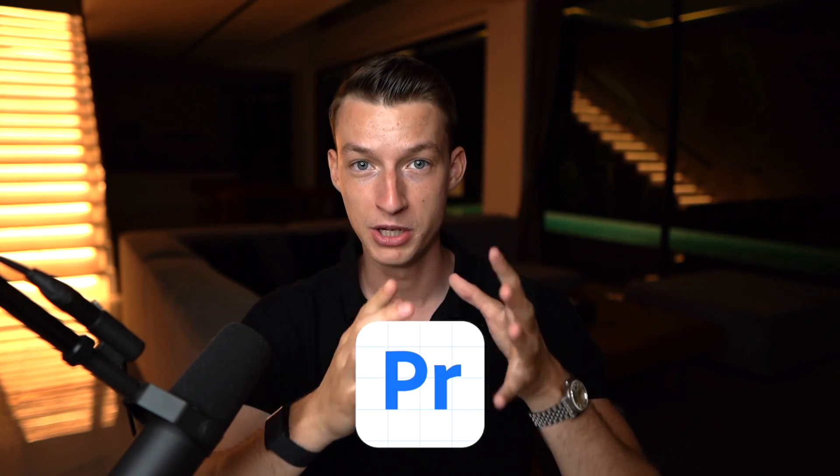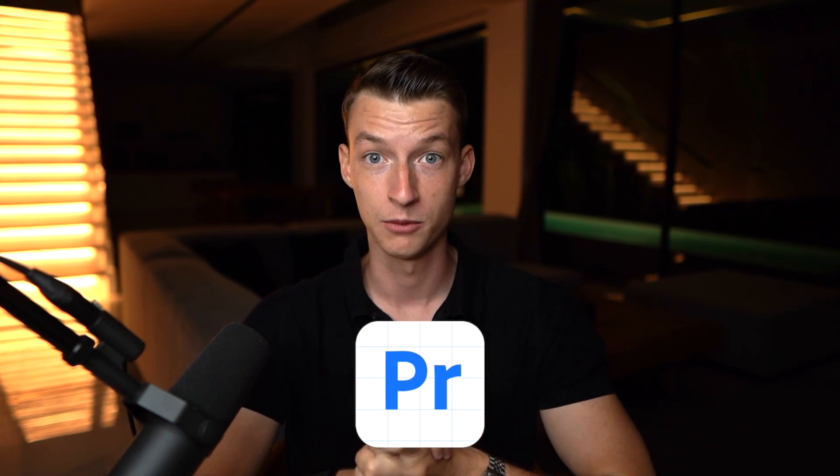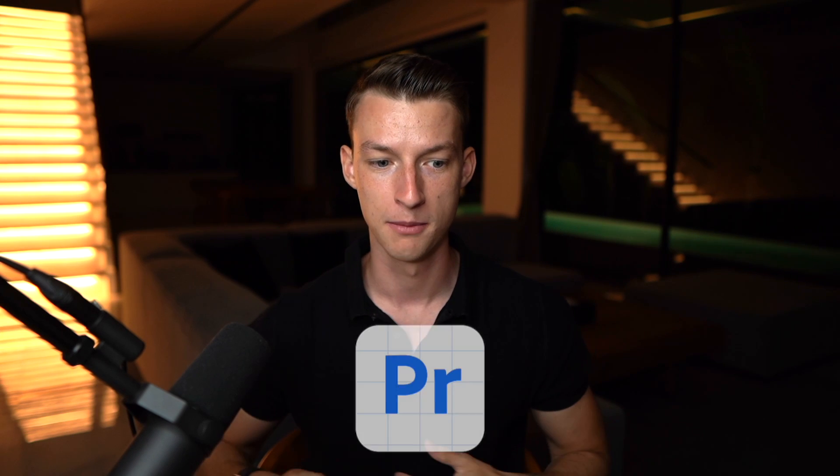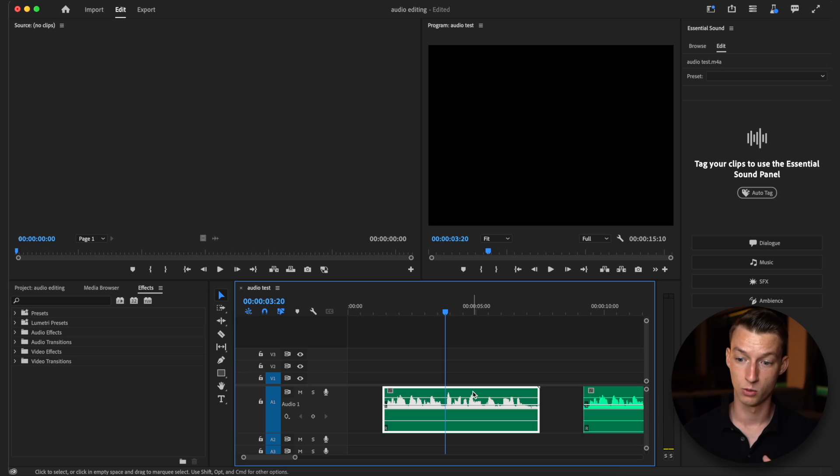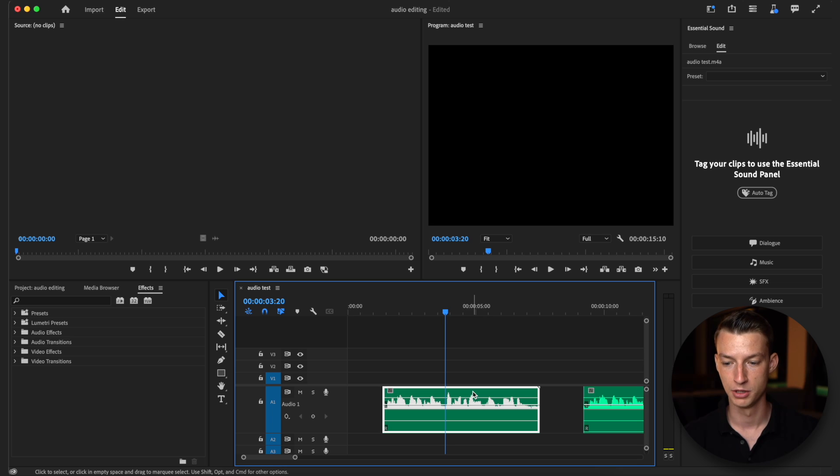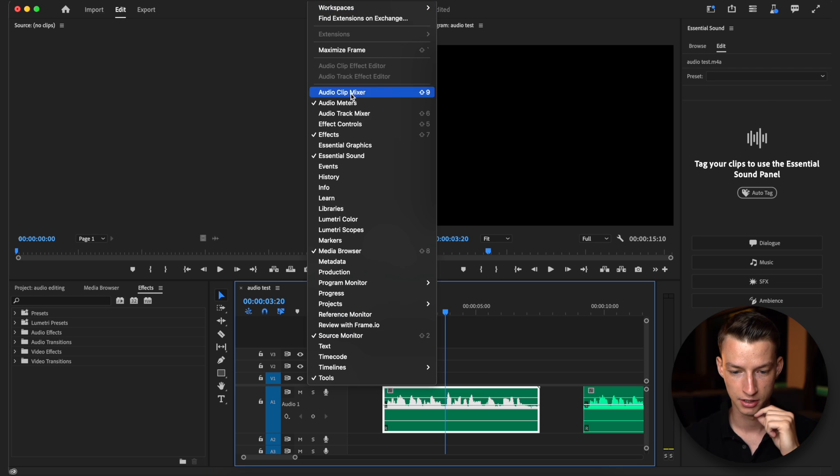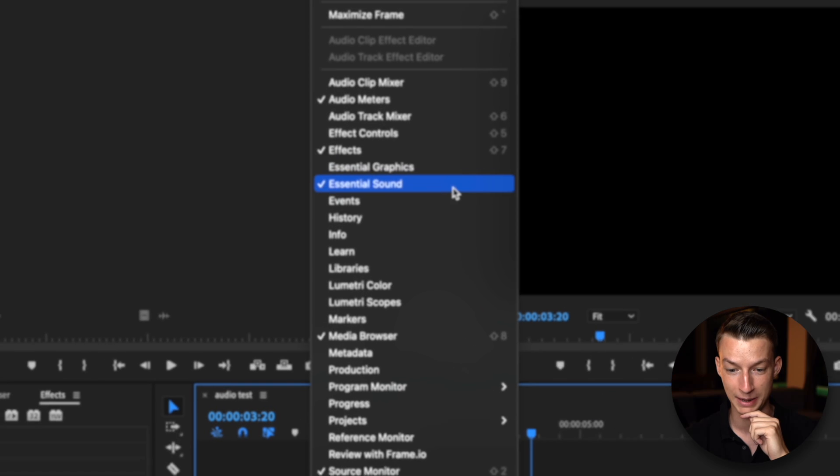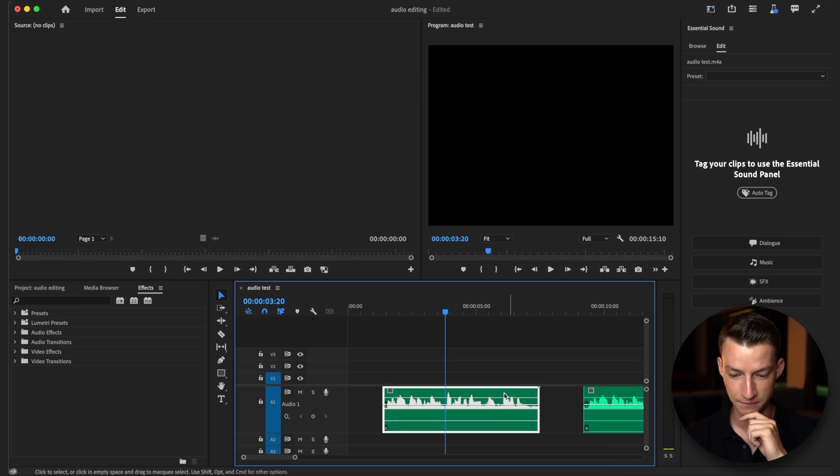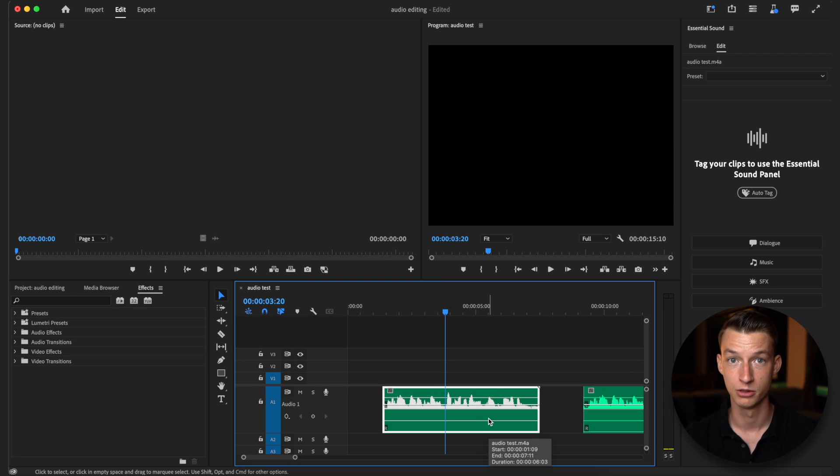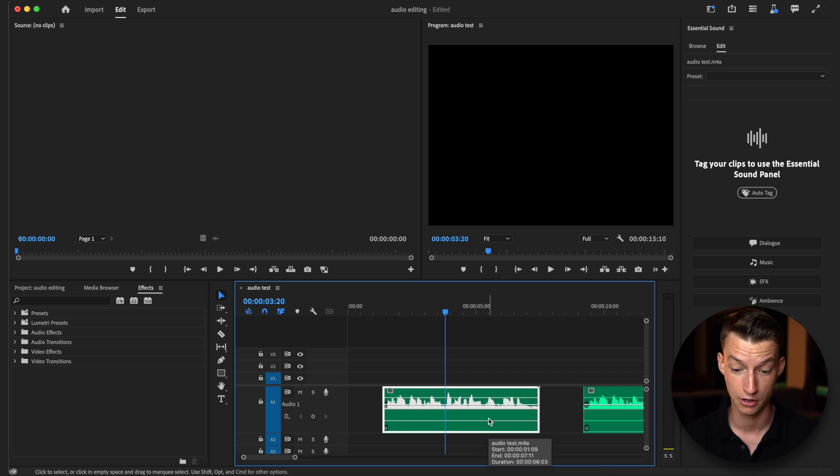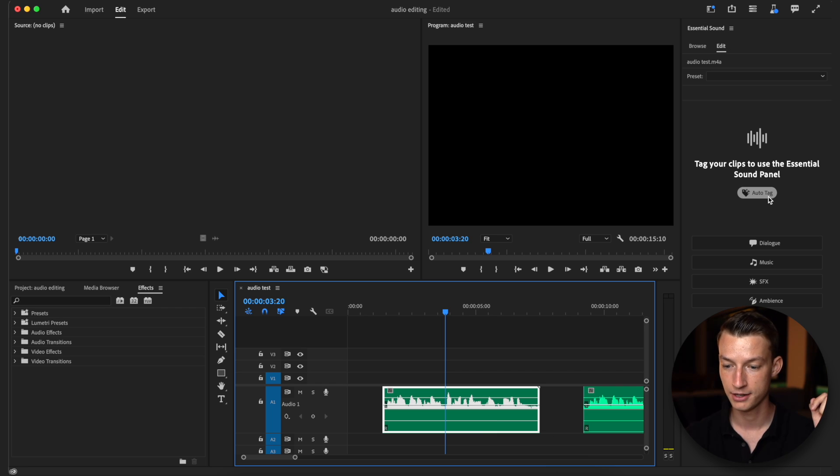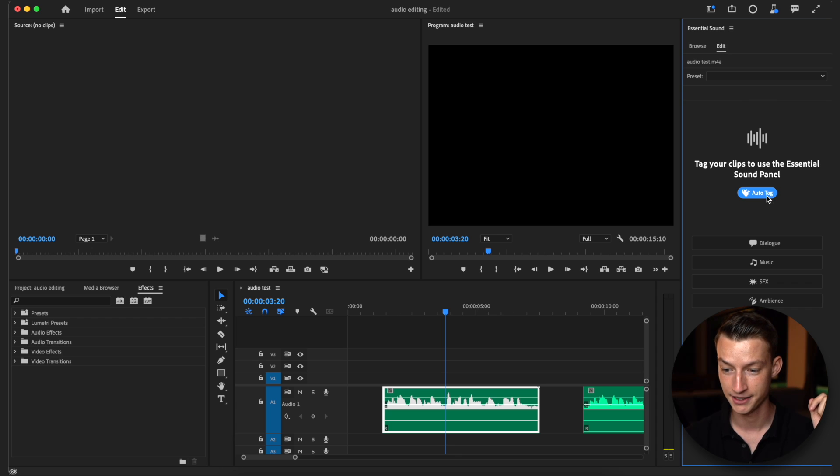The first one is the lazy method and all you need to do for this is download Premiere Pro beta which is the newest beta version, but if you're watching this in the future it might already be added into regular Premiere Pro. Make sure you have your essential sound panel clicked, then highlight the audio you want to make sound better, come here to essential sound and click on auto tag.